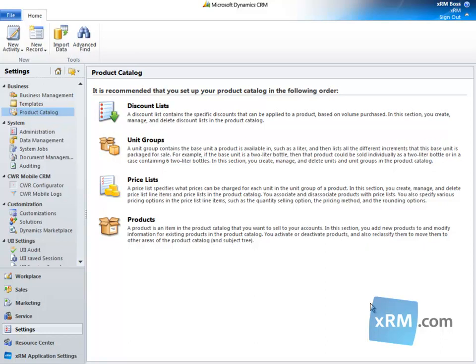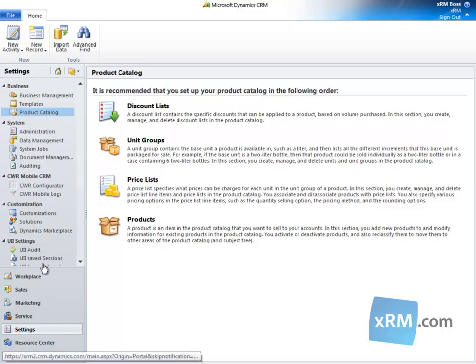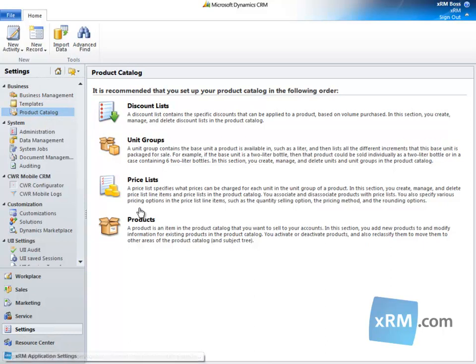We begin by navigating to Settings, Business, Product Catalog, and then clicking Products.